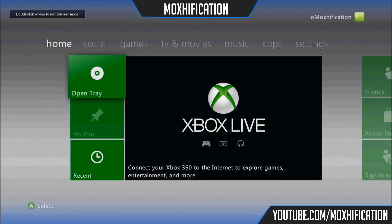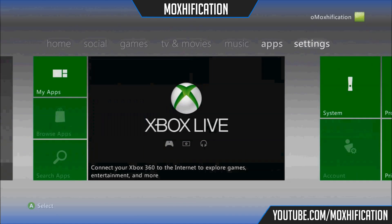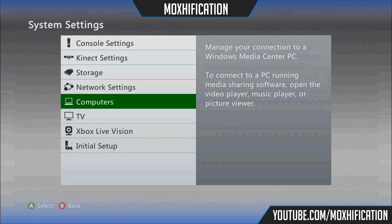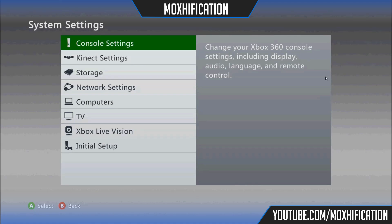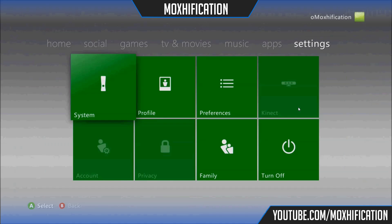Just quickly, I didn't show you at the start of the video — I'm going to show you the dashboard number we're currently on. Go to console settings, system info, and as you can see it's 2.0.17150.0, which is 17150. That's the current dashboard on this JTAG, just to point that out.